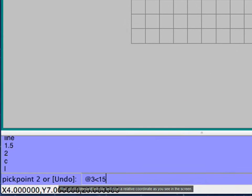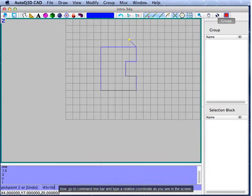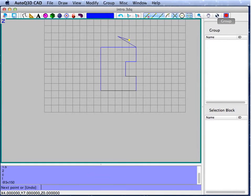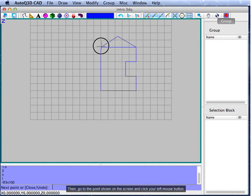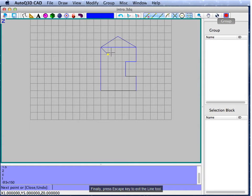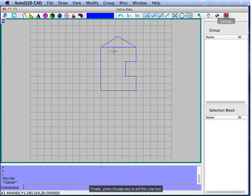Now, go to the command line bar and type the relative coordinate as you see on the screen. Then, go to the point shown on the screen and click your left mouse button. Finally, press the Esc key to exit the line tool.